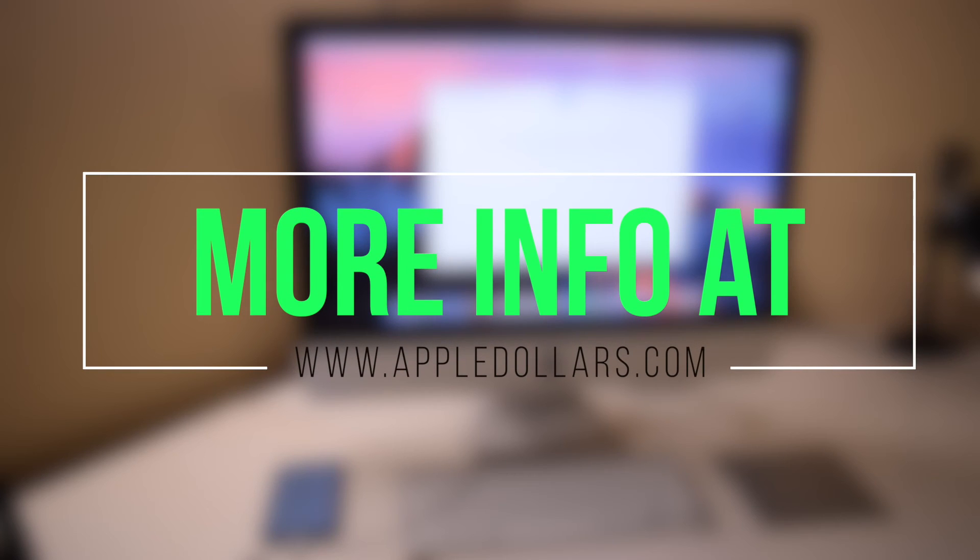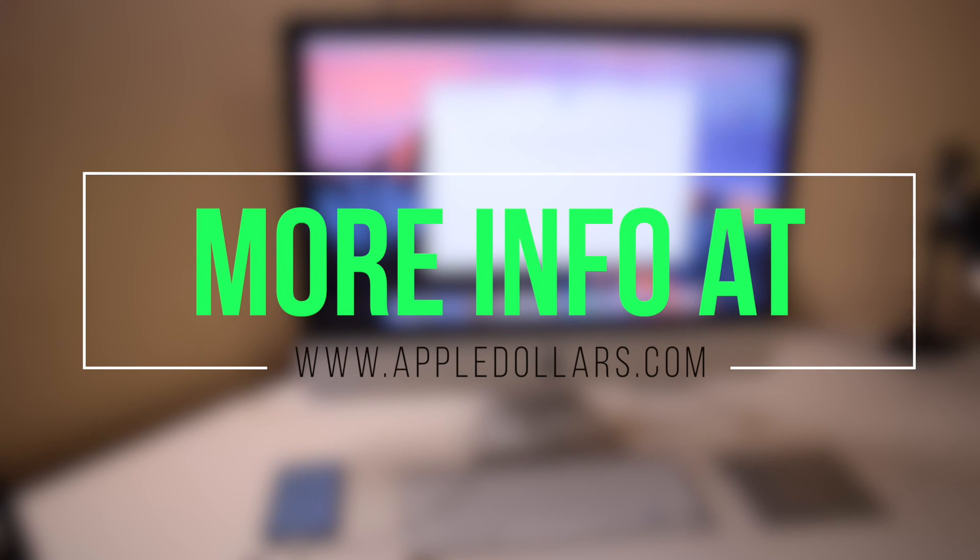This concludes the reset and erase tutorial. Please hit like and subscribe, and support our channel by checking out appledollars.com. Thank you for watching.